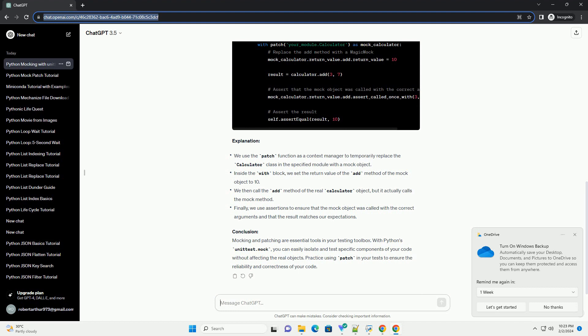Step 3: Write a test class. Now, let's create a test class using the unittest module.